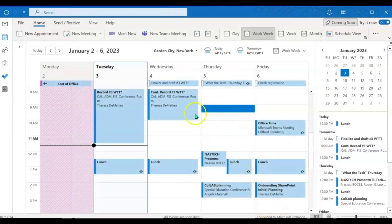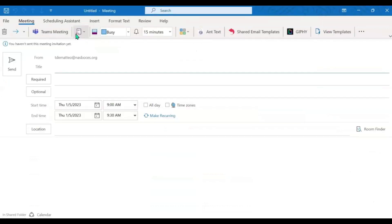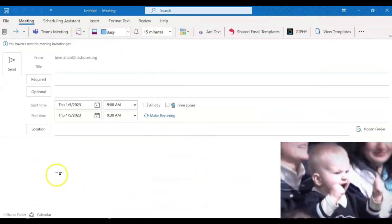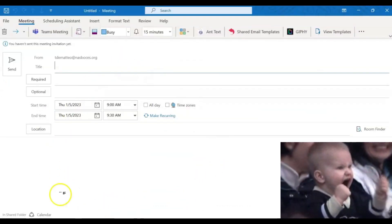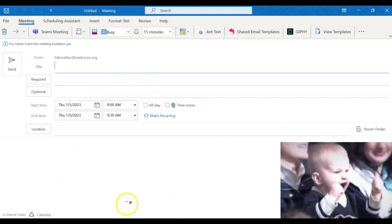Now click new meeting again. And as you can see here, it will not automatically default to making it into a Teams meeting.